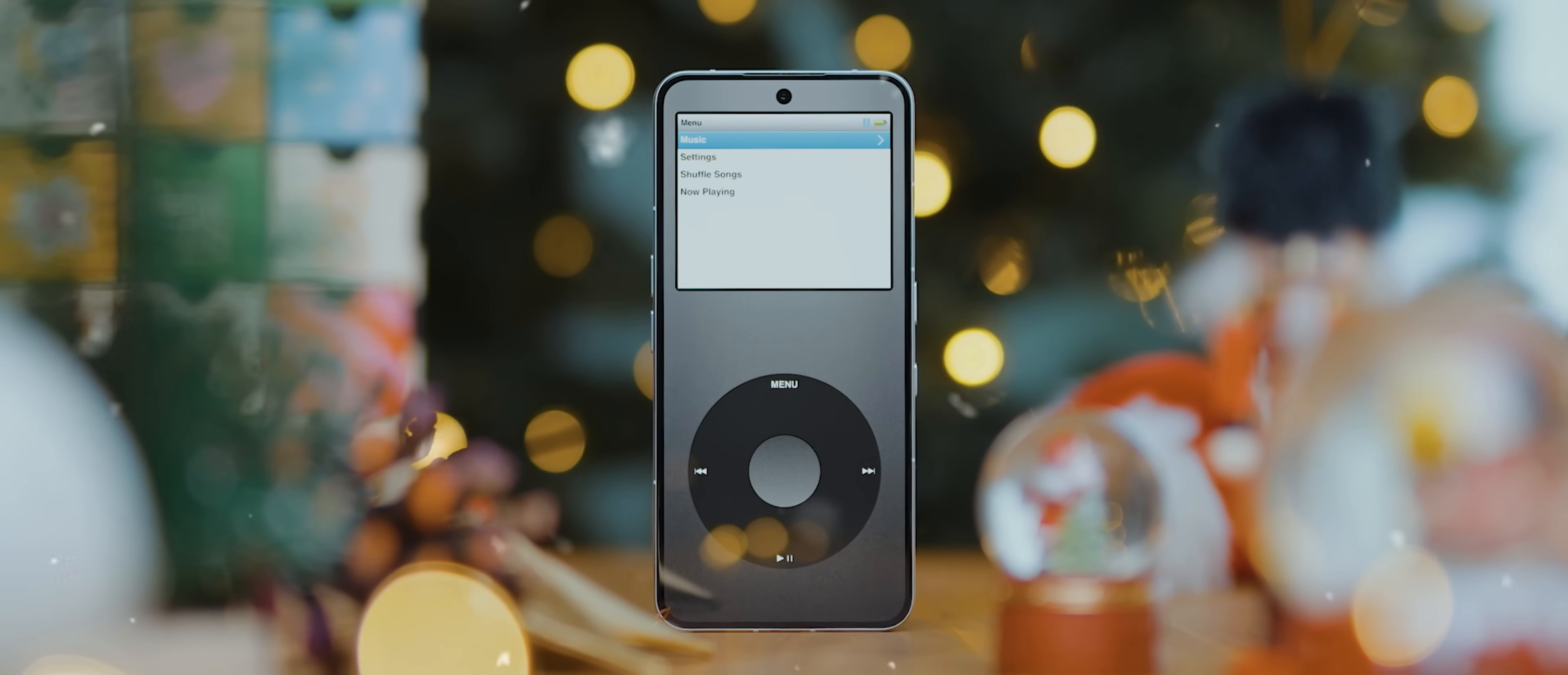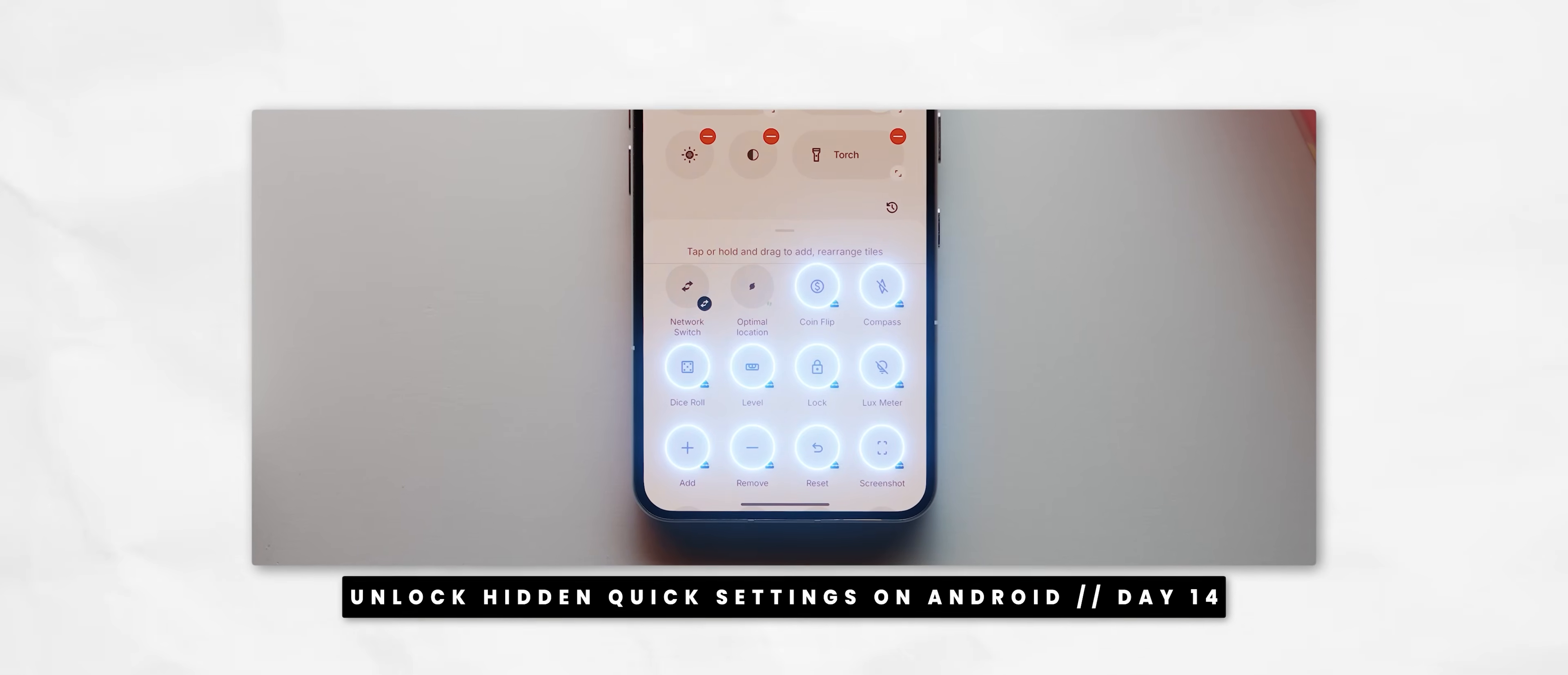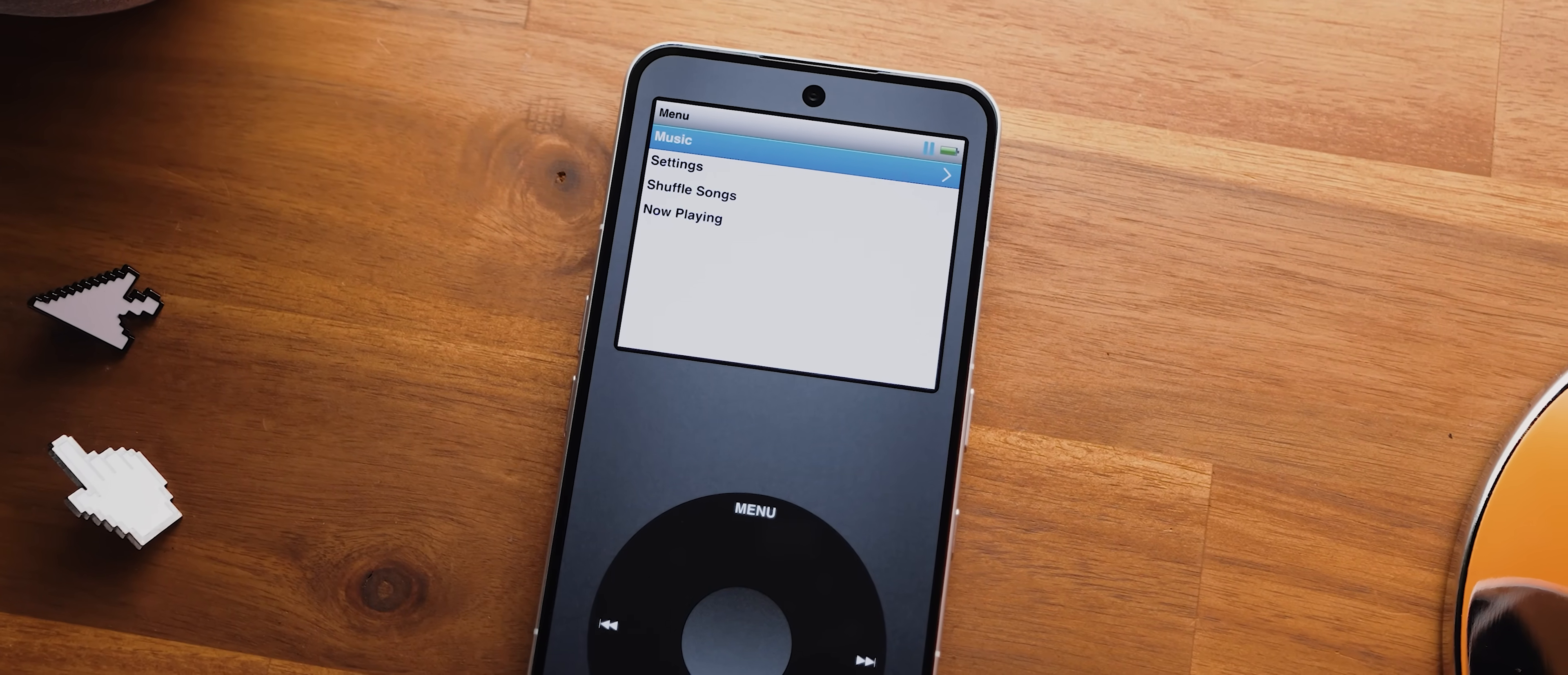Welcome to day 15 of the 25 apps in 25 days series, the daily series where I show off a brand new app every single day for 25 days in a row. If you missed any of the previous episodes, I've linked a playlist down below. For today's episode, we're taking a look at yet another offline music player app. But this one is super retro because it's designed to fully replicate the classic iPod experience, and it does a damn good job at it too.